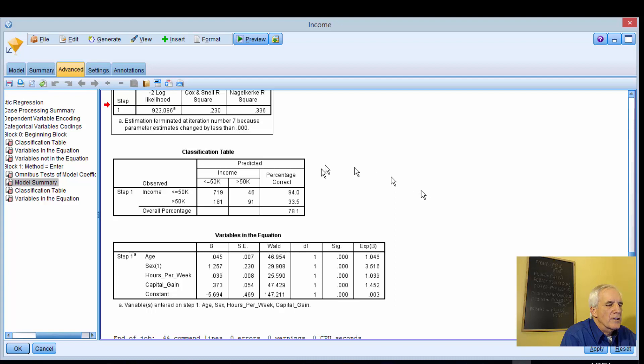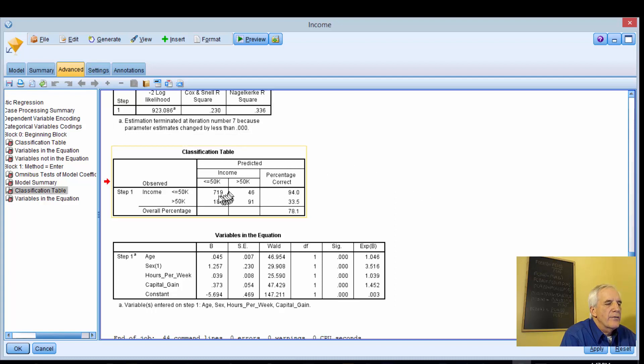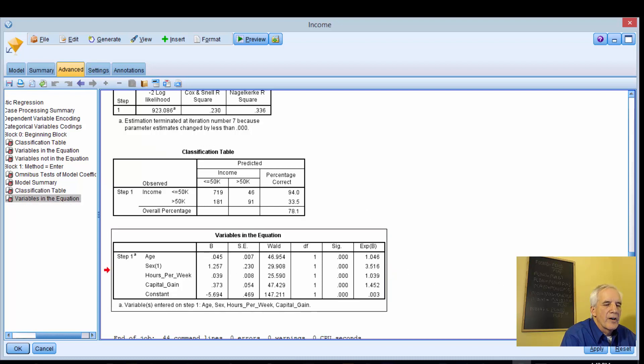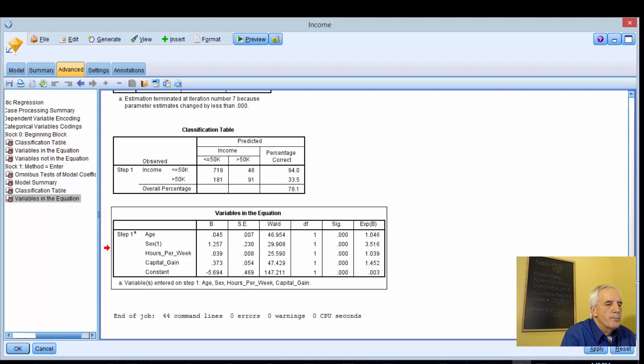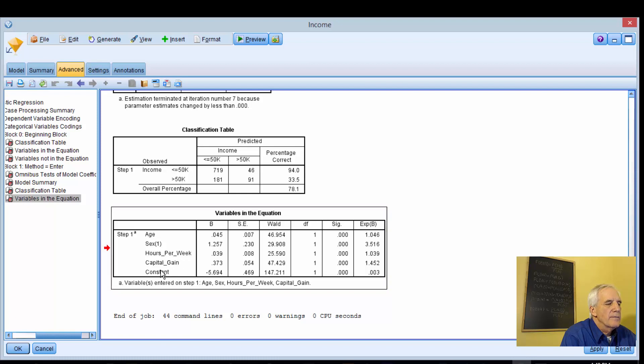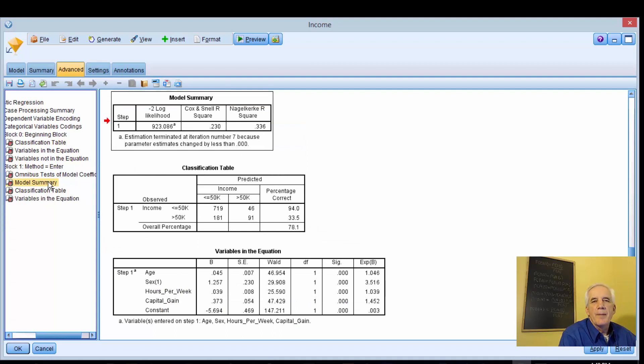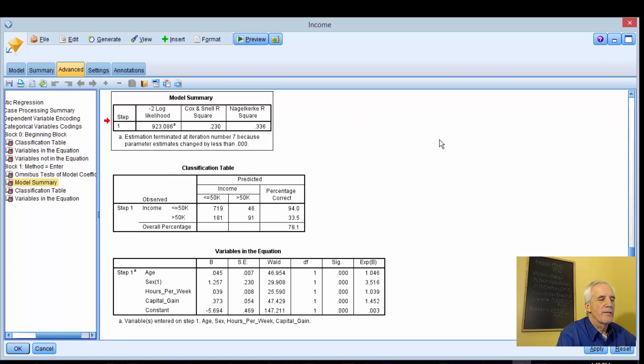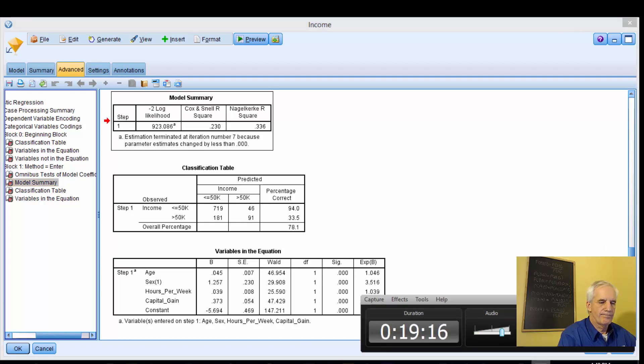Classification 94% less than or equal to 50K, greater than 50K 33.5. These are our final variables in the model, and they're all significant: age, sex, hours per week, capital gains. That's a wrap. Stay tuned for more SPSS Modeler simulations and evaluations. Talk to you later, thank you.